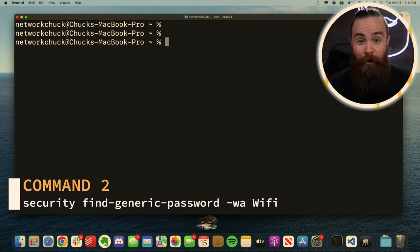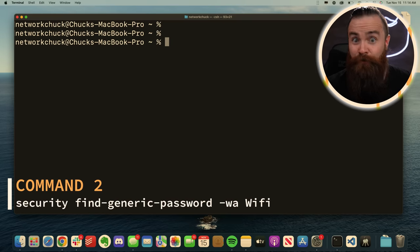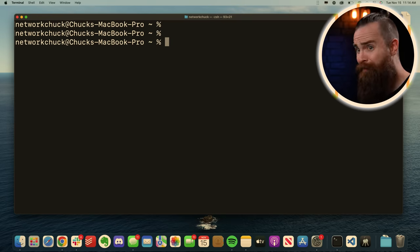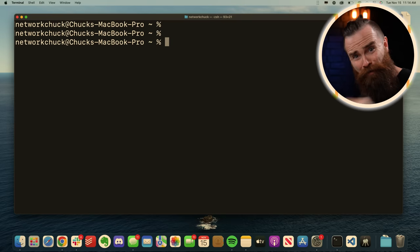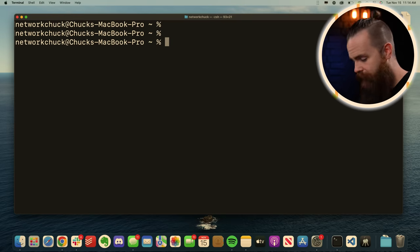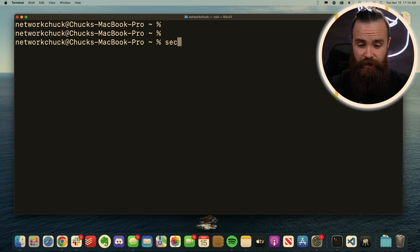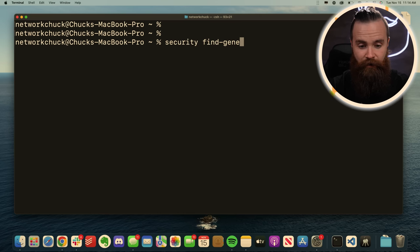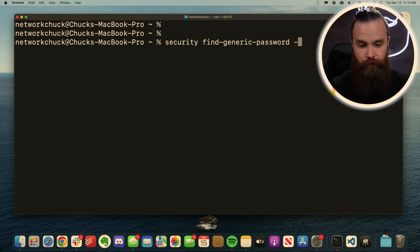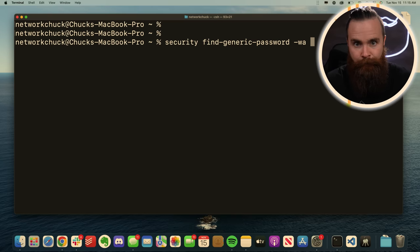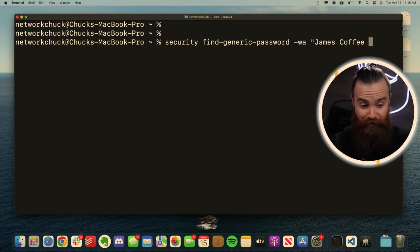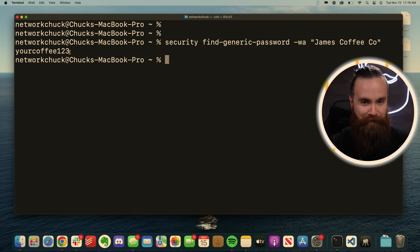Did you know your Mac keeps a record of all the WiFi passwords you've ever used? And we could find those passwords right from the terminal. Check this out. The command is security find-generic-password. Do a -wa, and then the name of that wifi network. I haven't been here in ages, but there's the password right there.